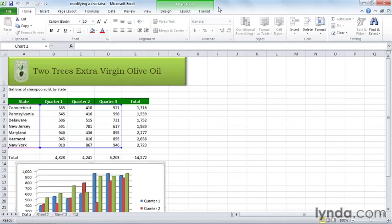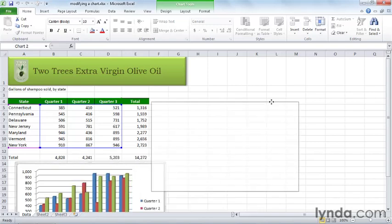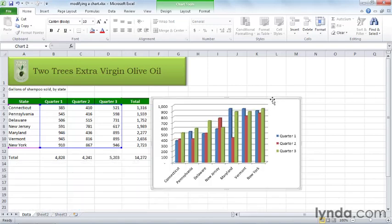If you don't see that chart tool section, it's just because you don't have the chart selected. Now you can scroll down to see it a little better. I'm just going to move the chart up here so we can see the whole thing.